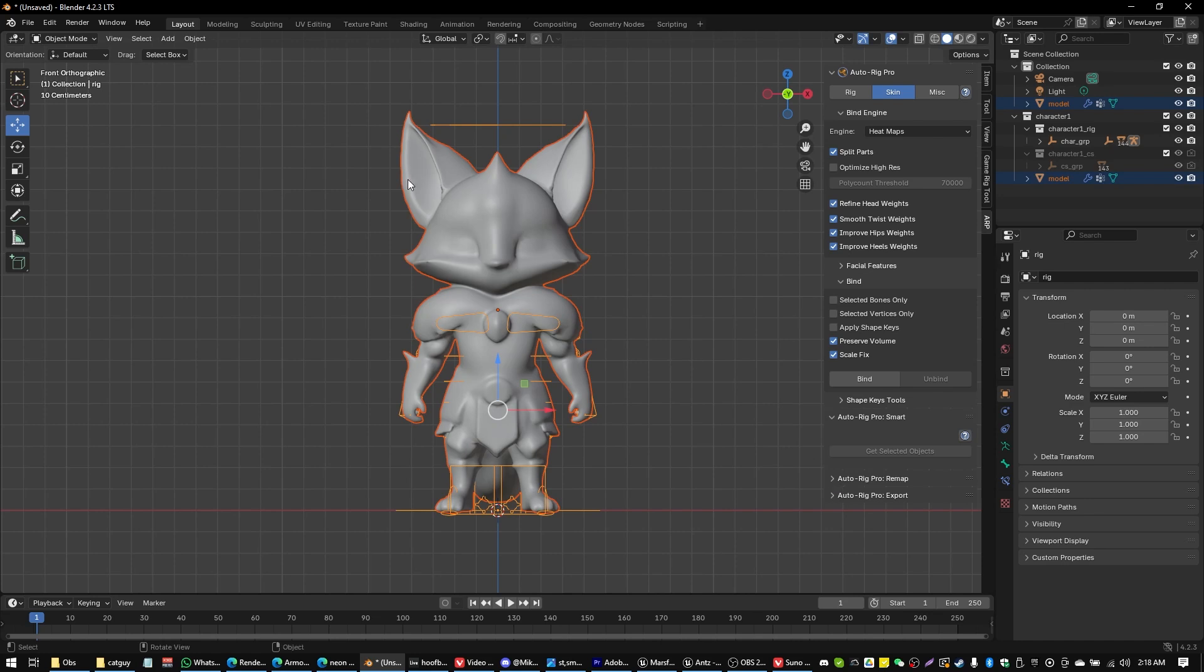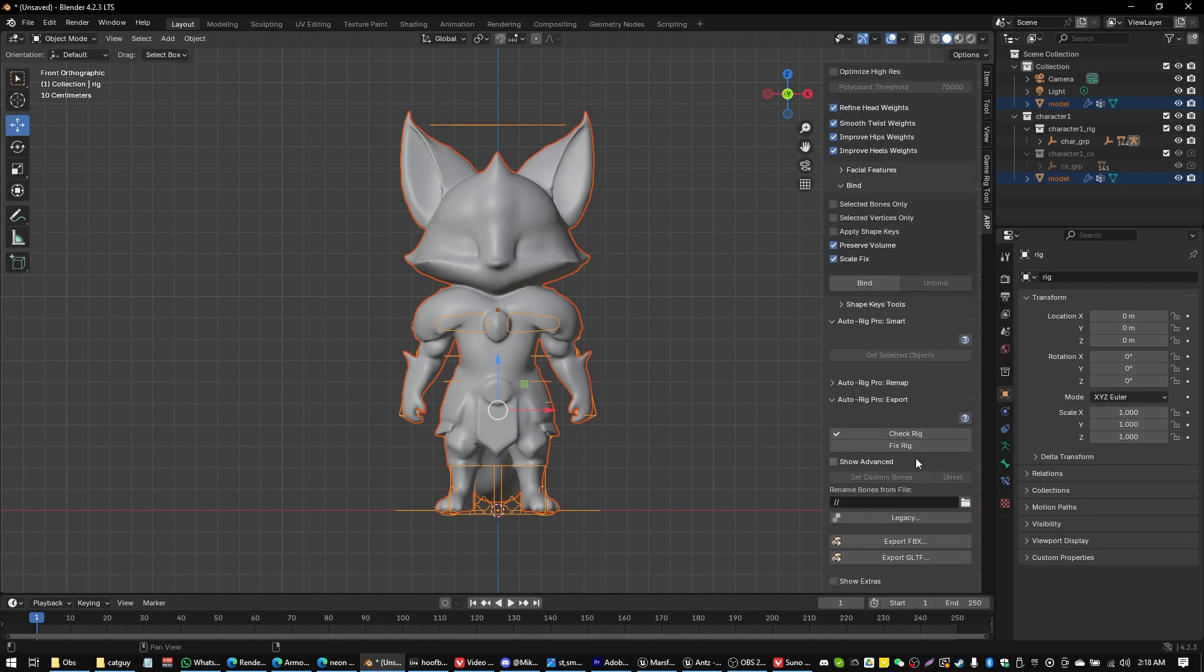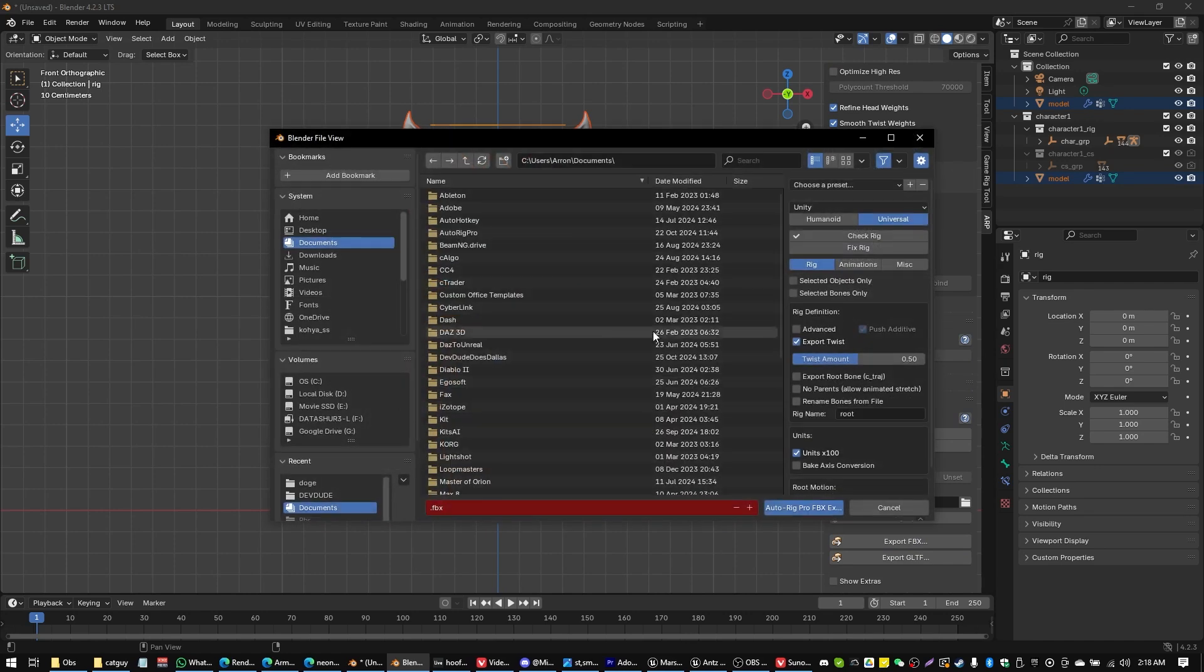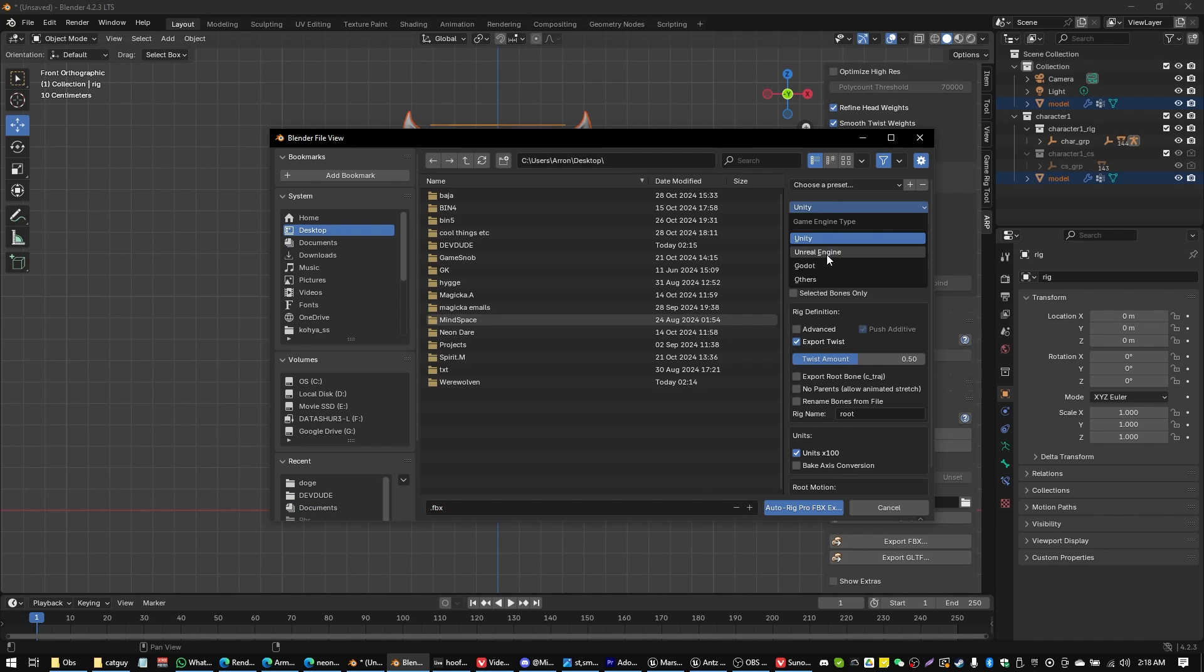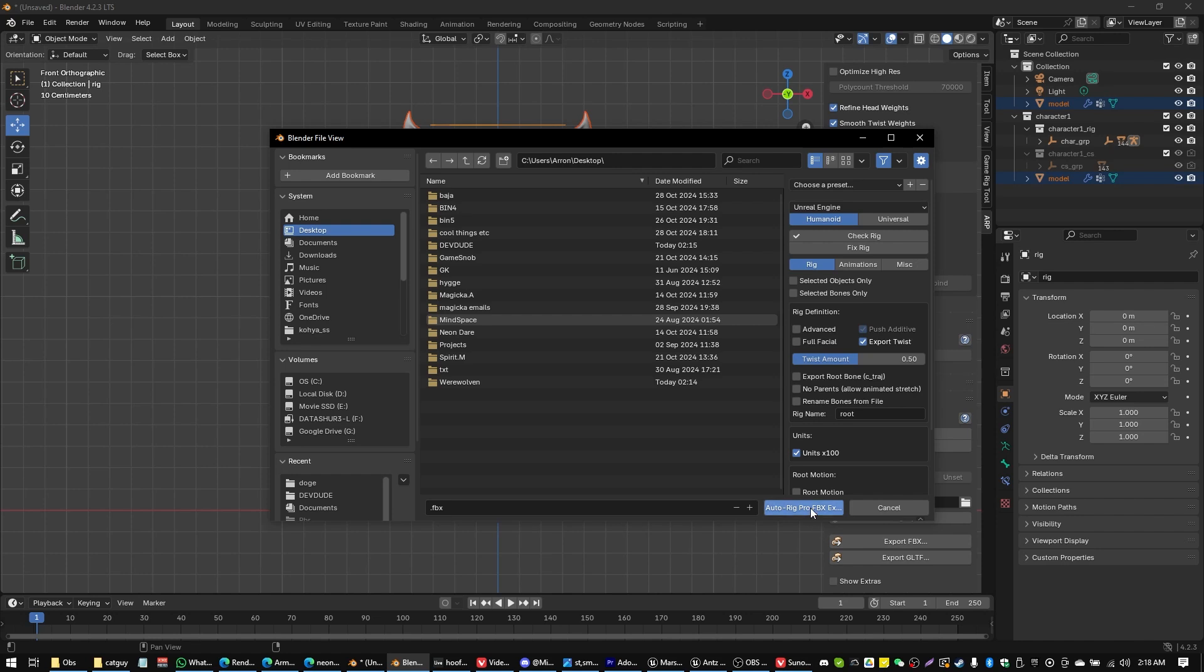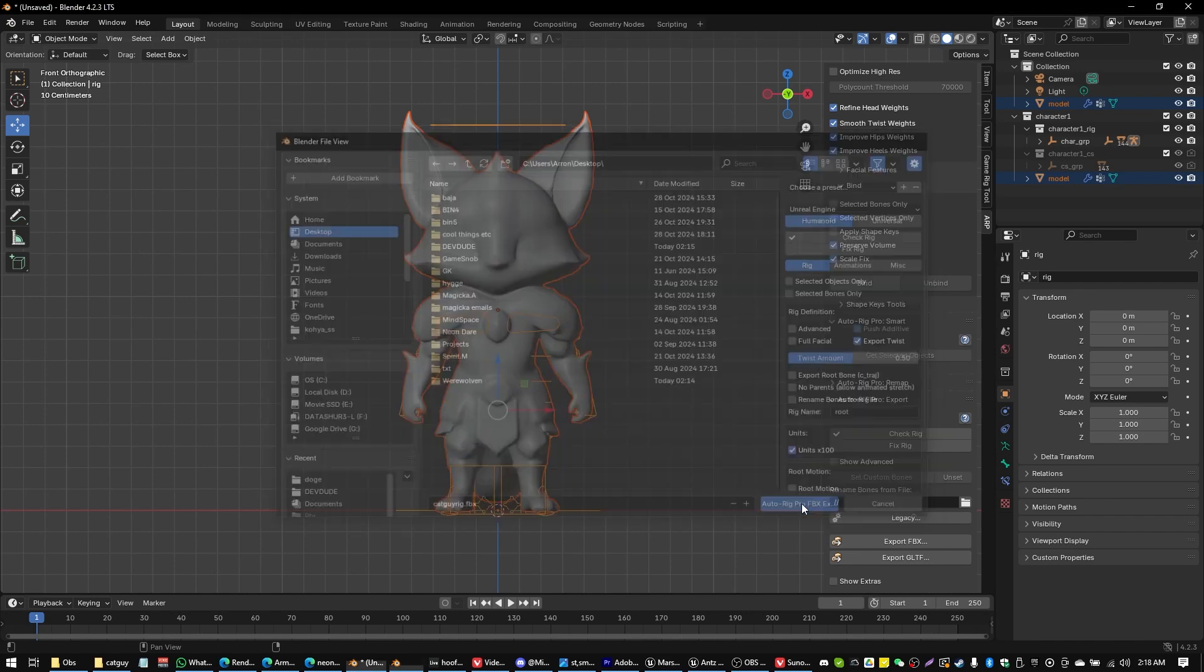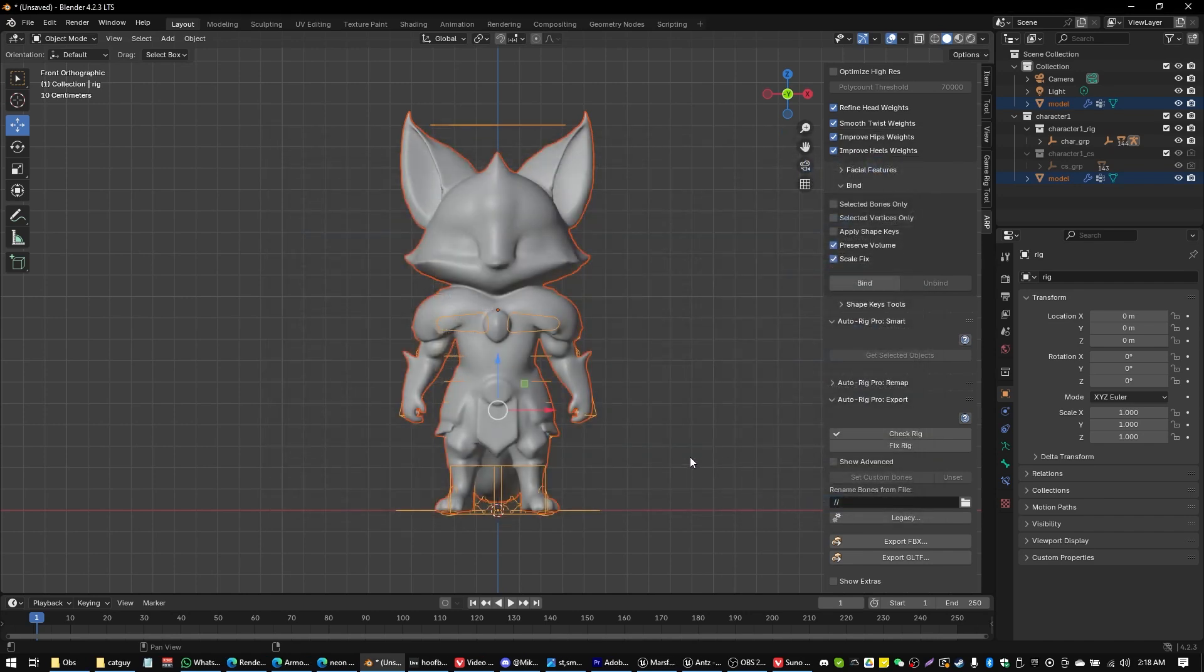Now what we're going to do is we're going to go to AutoRig Export. Export FBX. We're going to find a place to export. And we're going to choose the Unreal Engine, Humanoid, etc. Everything else is good as default. And we'll just give our cat guy a name. CatGuyRigged. And AutoRig and Export. Let's head over into Unreal.